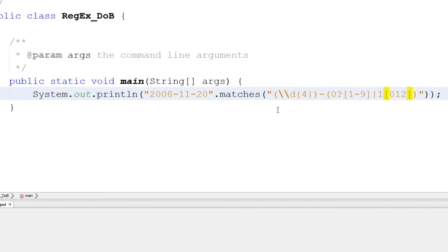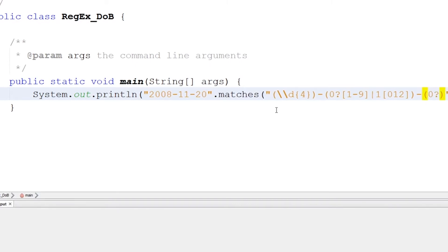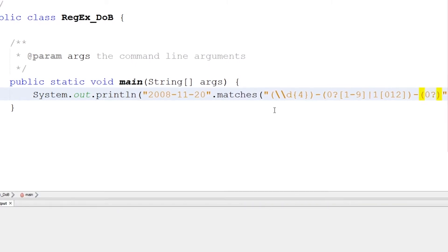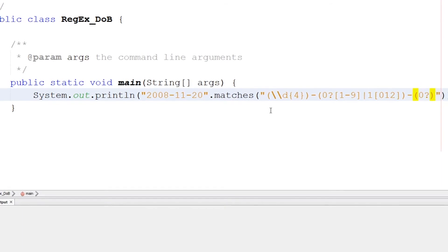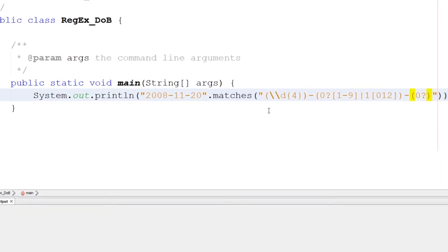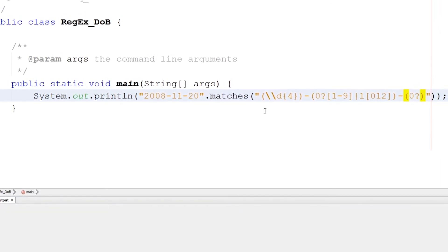Here the first parentheses representing the year, the second one representing the month, and here let's talk about the days. The days might be one digit, might start with zero or not zero. So here the zero can be either exist or not exist or just one maximum, one digit of zero.